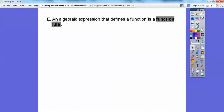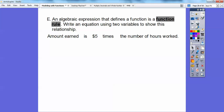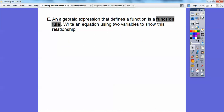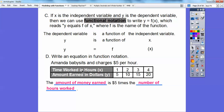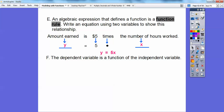An algebraic expression that defines a function is called a function rule. Write an equation using two variables to show this relationship. The amount earned depends on how many hours she worked, so the amount earned is the dependent variable y. Looking at the chart, the amount earned is y and the time worked is x. So y equals 5x — the dependent variable is a function of the independent variable.